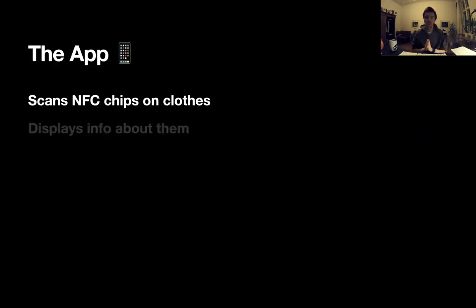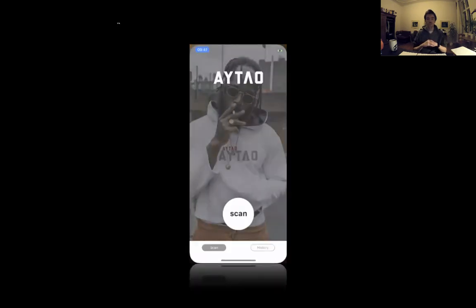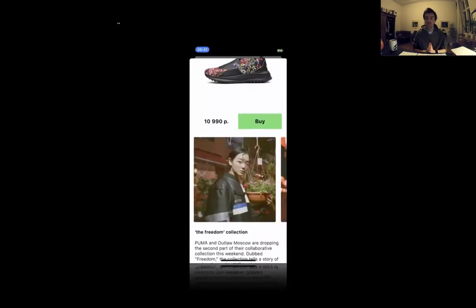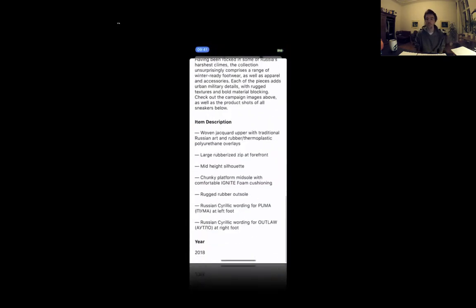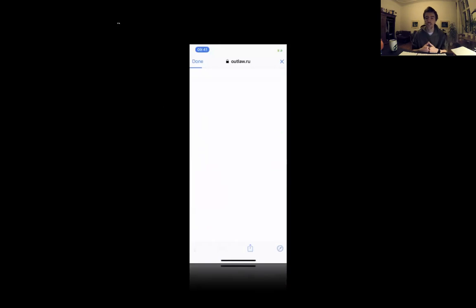The app scans NFC chips on some clothing. When you scan the chip, you get some info about the product and the person can look at cool videos, photos, and so on. Let's see a demo — here we scan a pair of shoes and you see there's cool info about it. Just a fun fact: I didn't use any libraries here, so I did everything myself, including this small loader. I really decided to make my life a little bit harder.